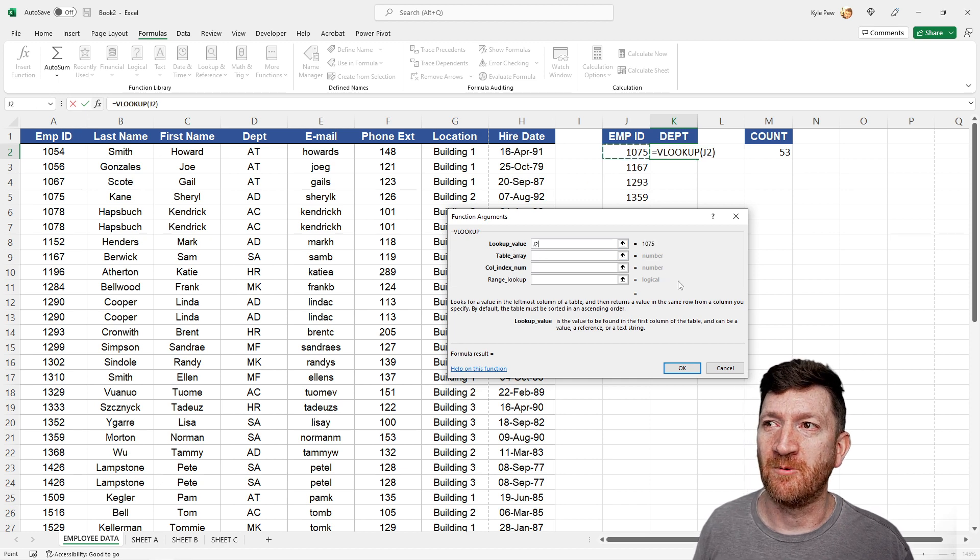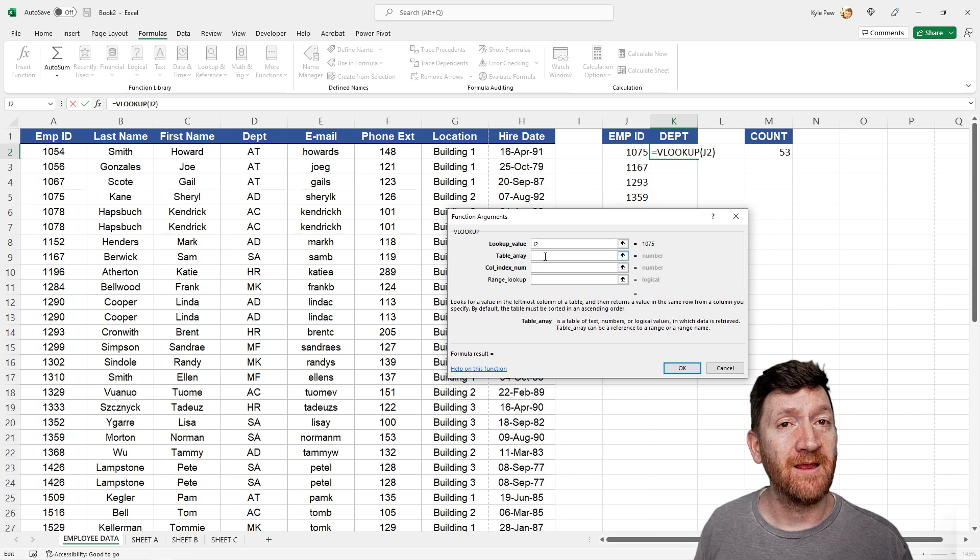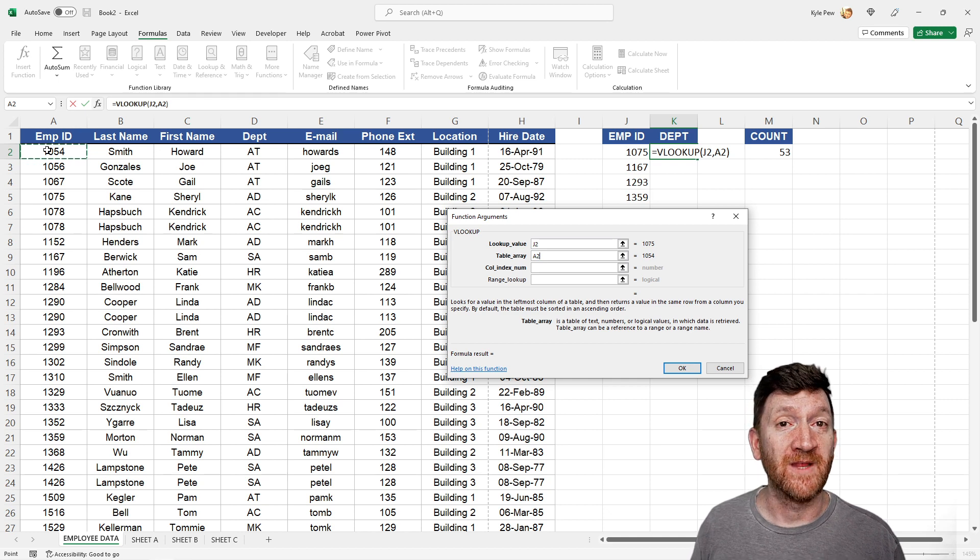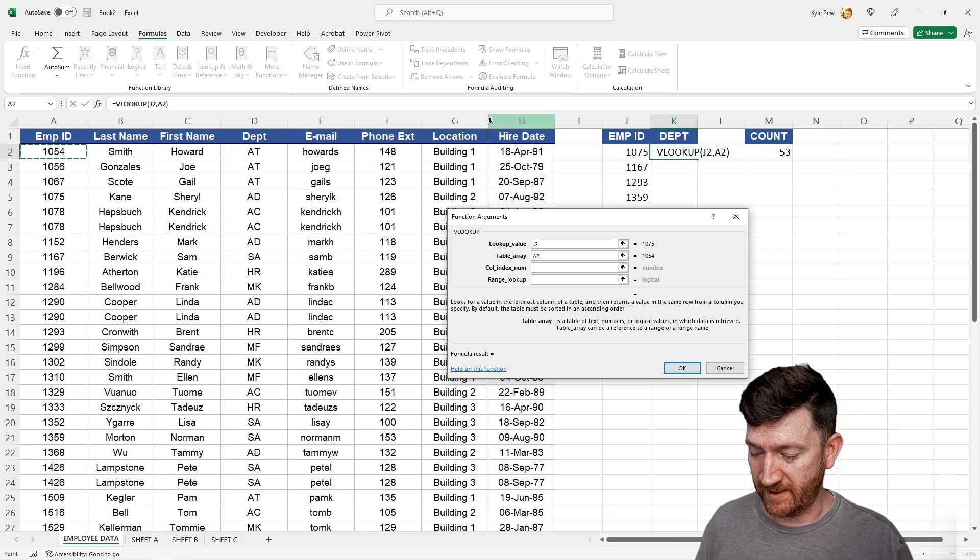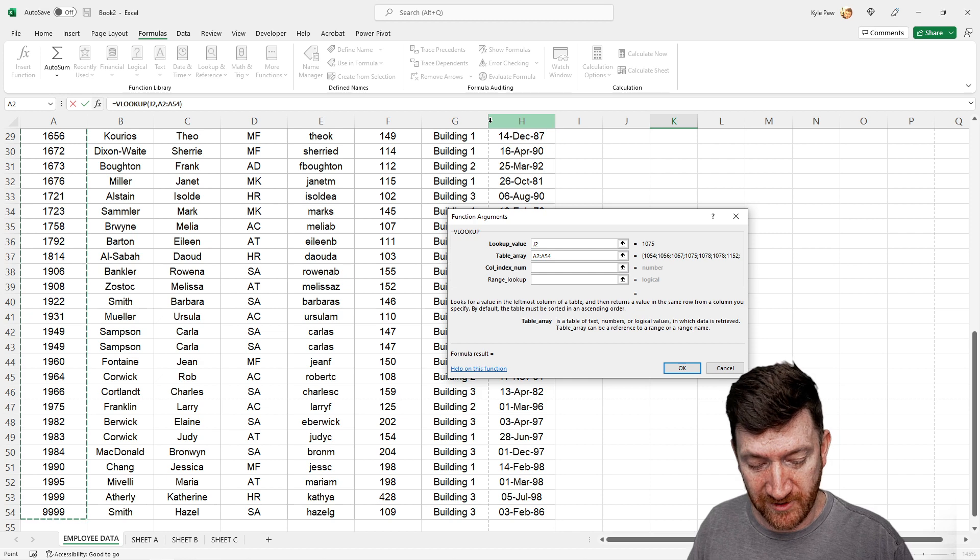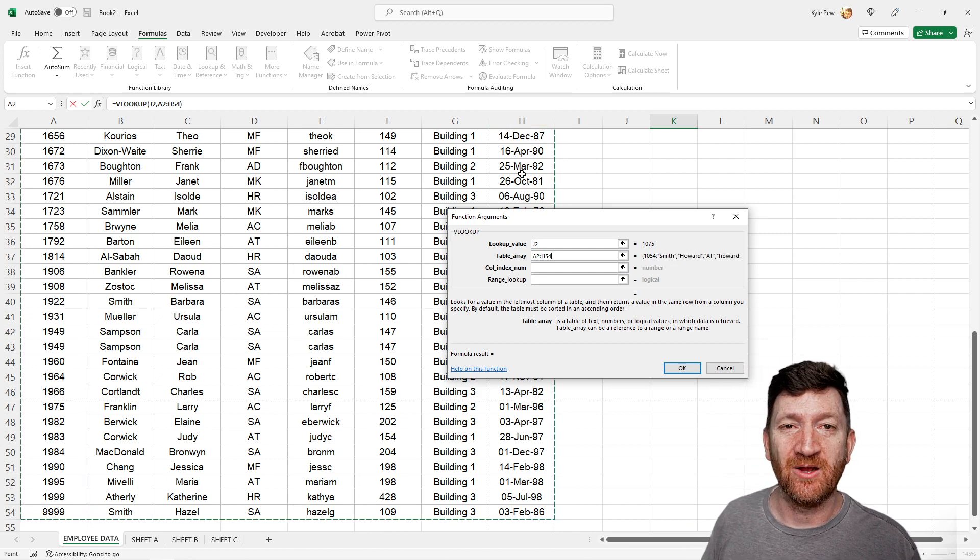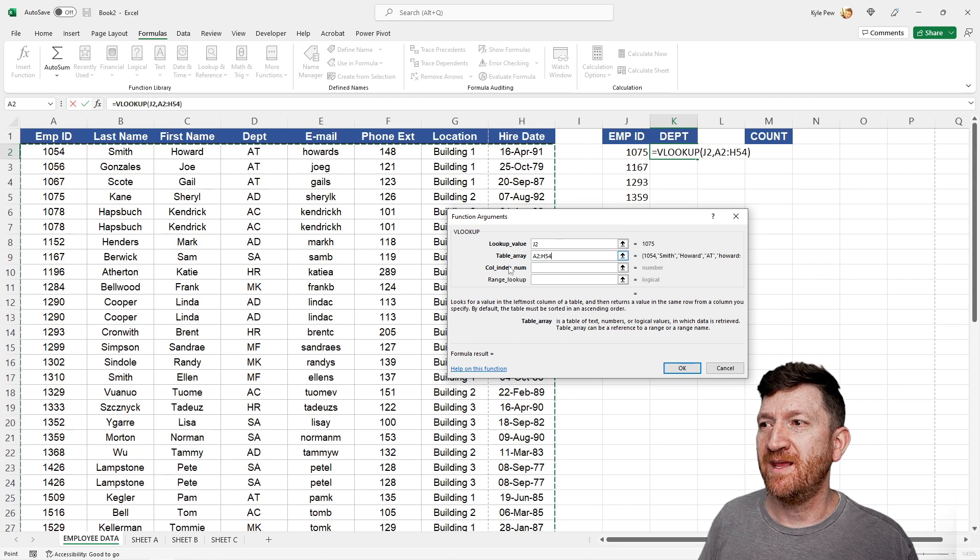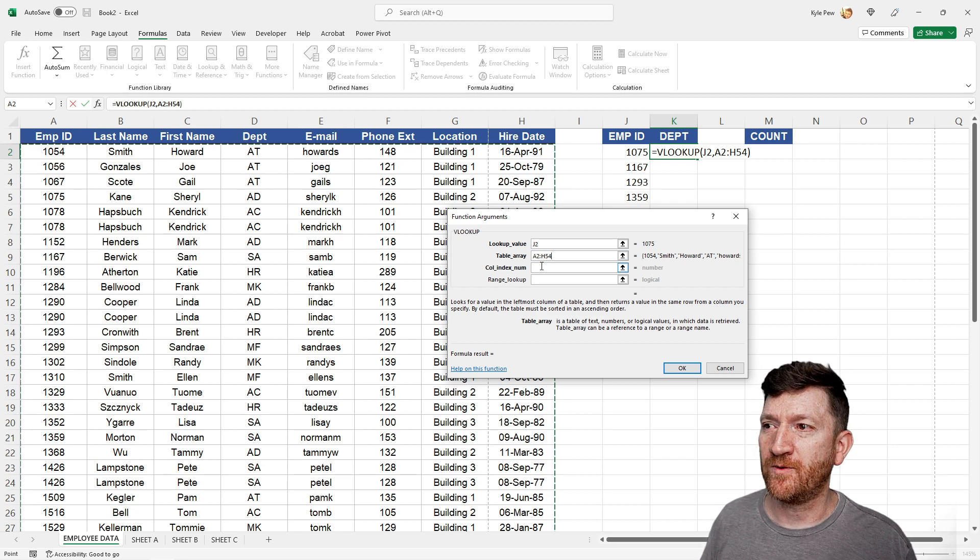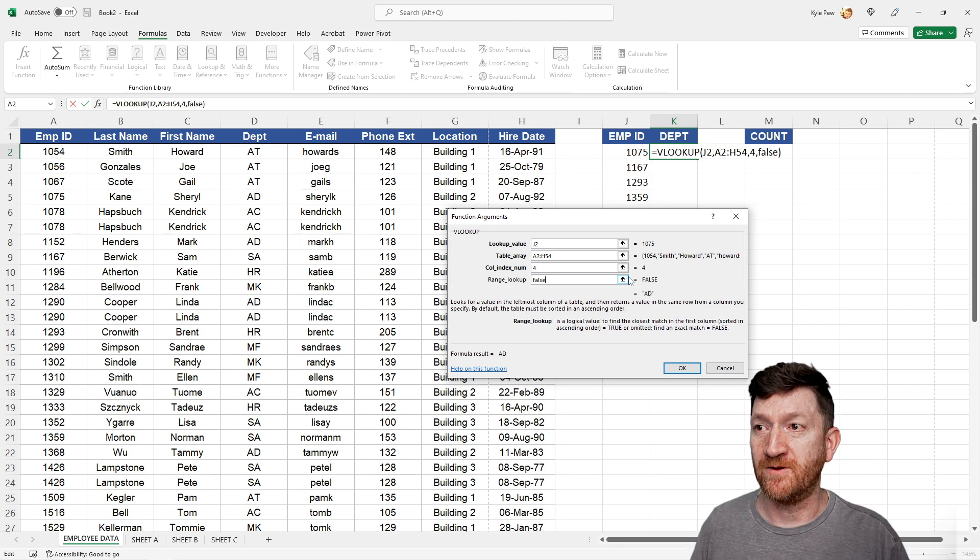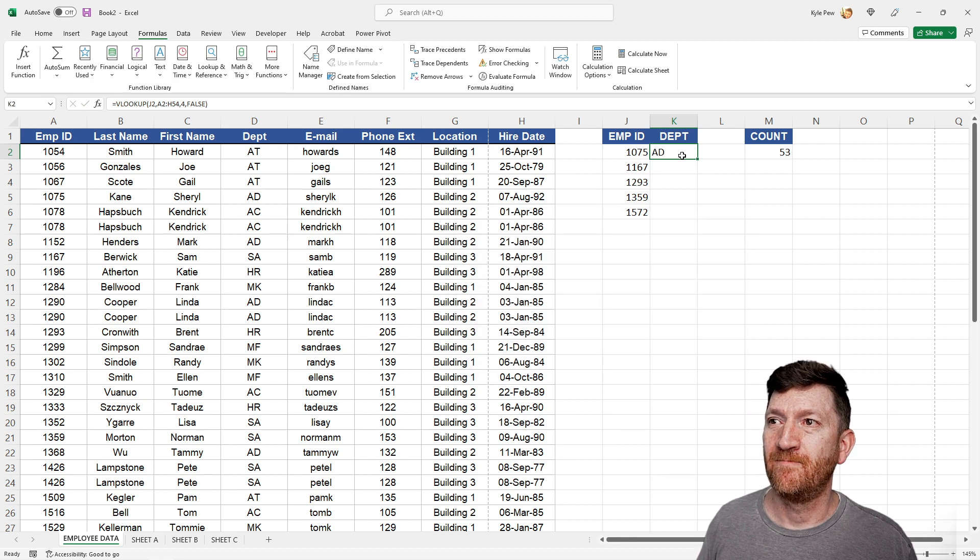See, lookup value, I want to look up the employee ID, the table array. Well, where are you looking? I'm going to get from A to, now remember, I can grab the entire list by using my mouse, or I could press control shift down arrow, grab that column, control shift right arrow, and that will grab to the end of the list, A2 to H54. And then the column index num, I want the departments, so that's one, two, three, fourth column. And range lookup, we'll say false, because I want the exact match.